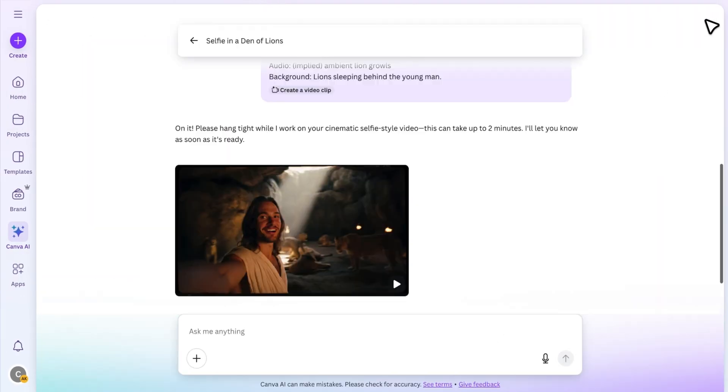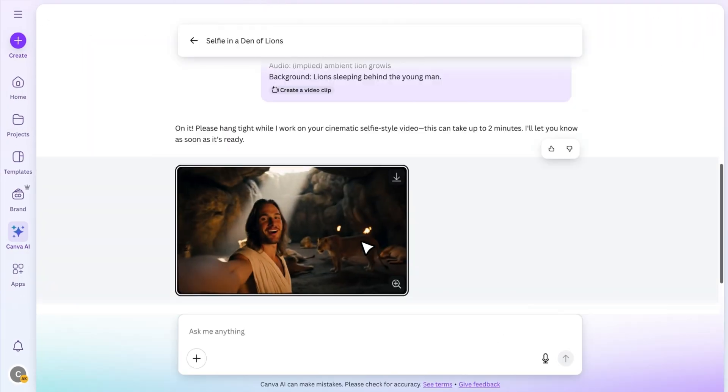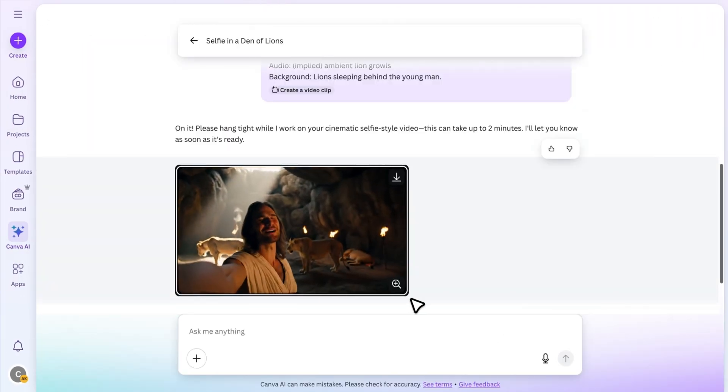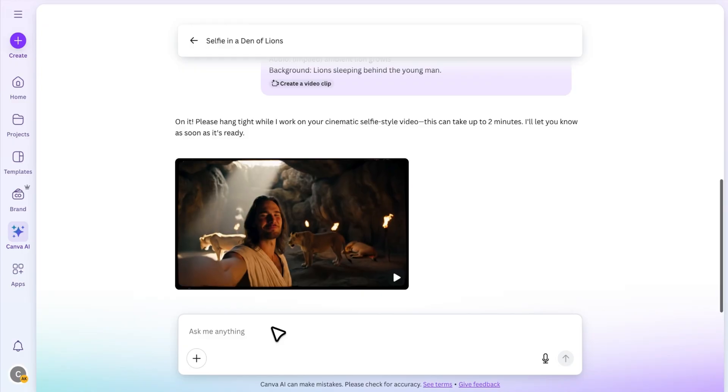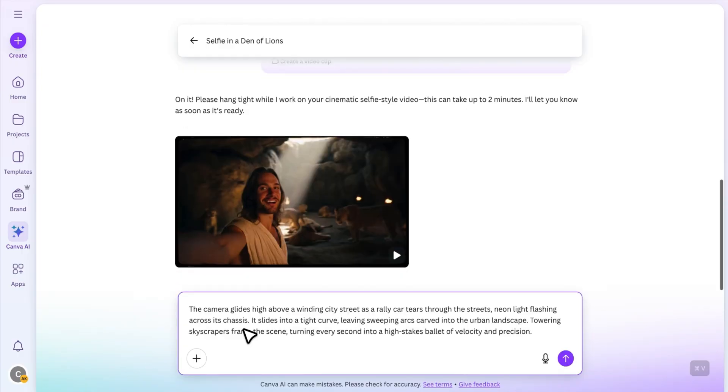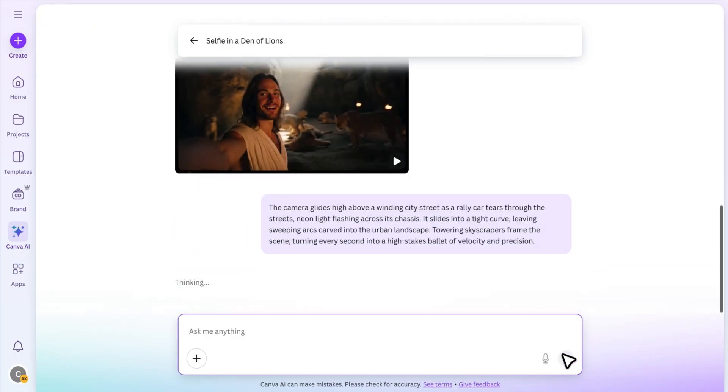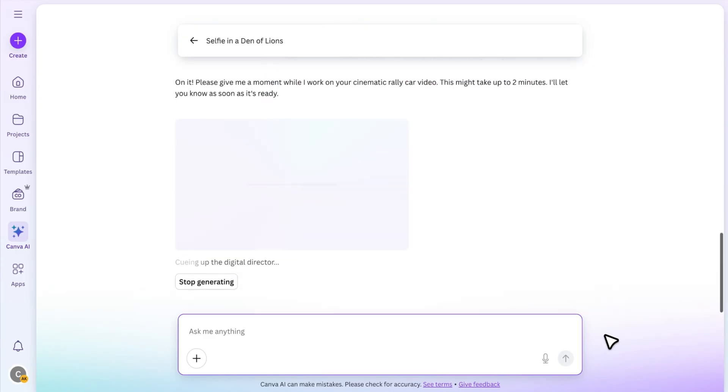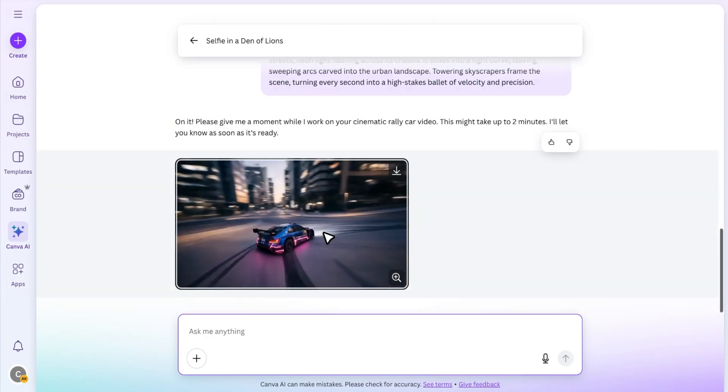Let's try another one. This time, I'm generating a scene where the camera glides high above a winding city street as a rally car tears through the streets. And so on. And here's what we got.